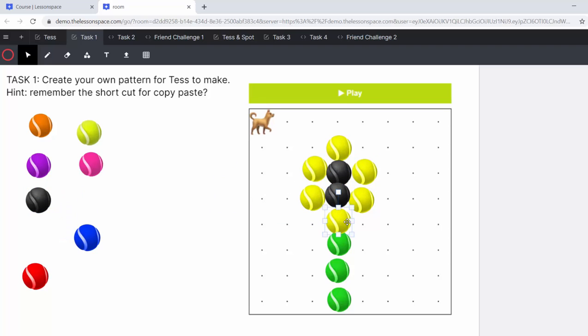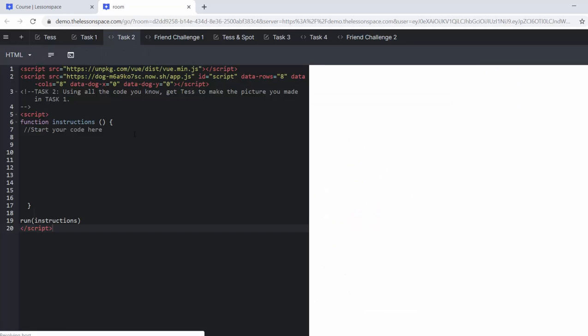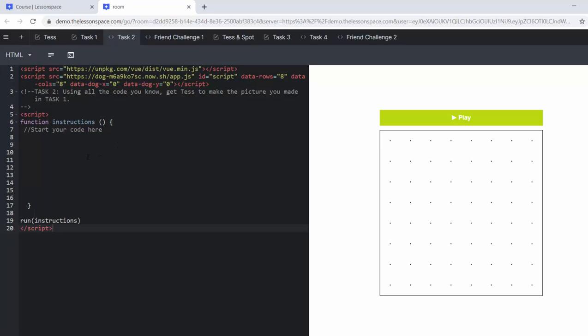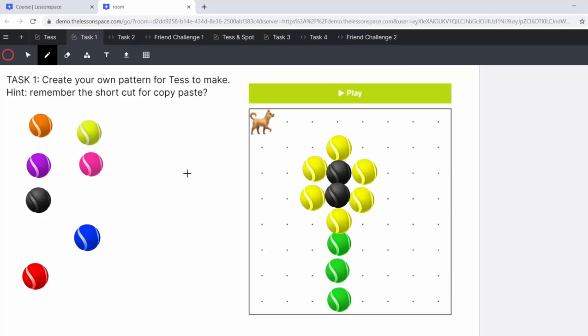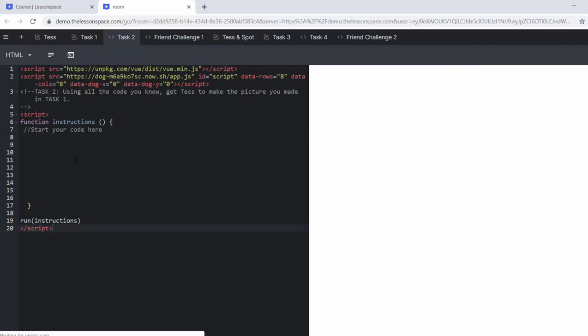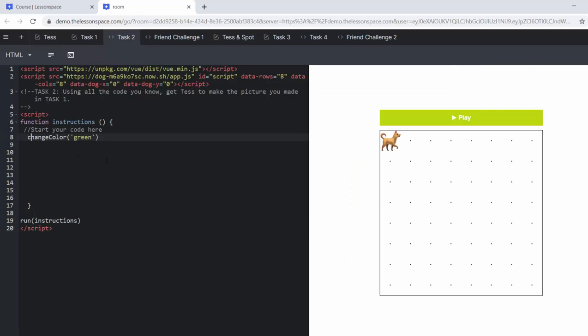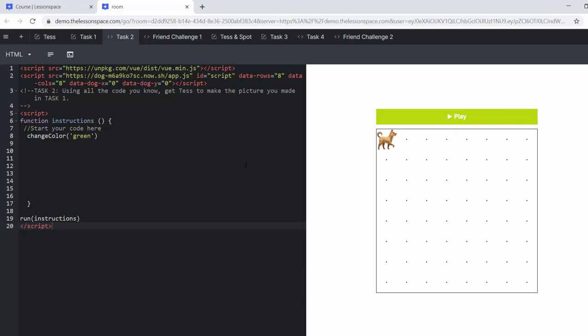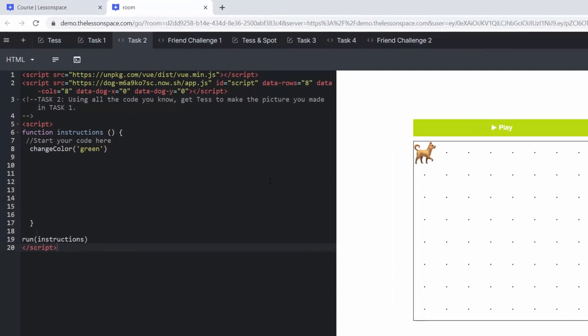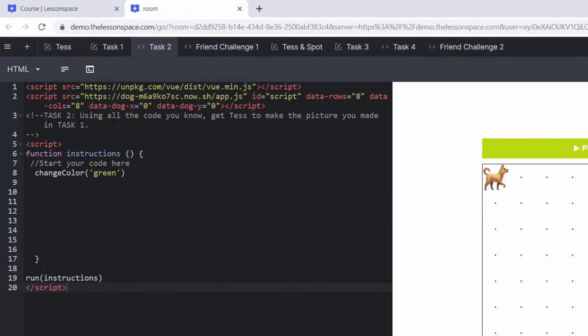So we've got a sunflower. And now in task number two, we've got our actual code on the left and we are now going to command Tess to code this picture. Before we do that, it might be quite nice. I know that I want to sort of in the middle here, recognize that we can actually move Tess to where we want it.